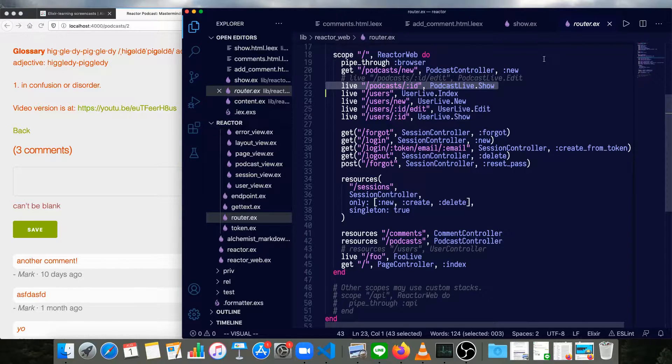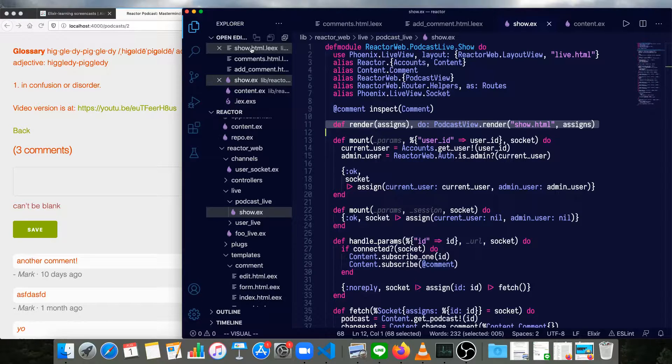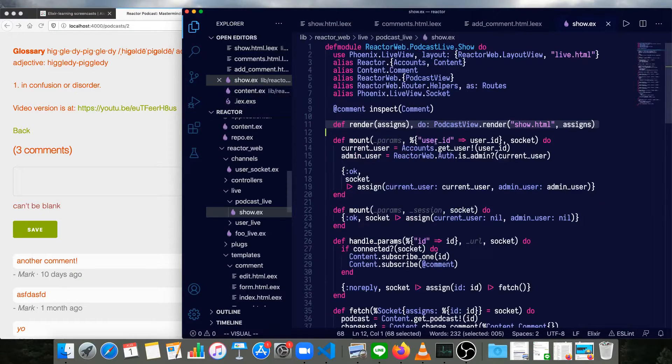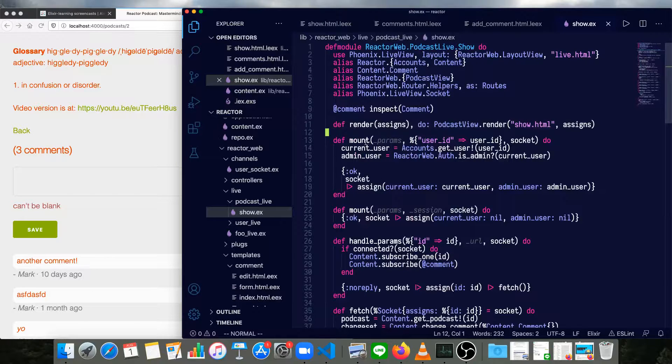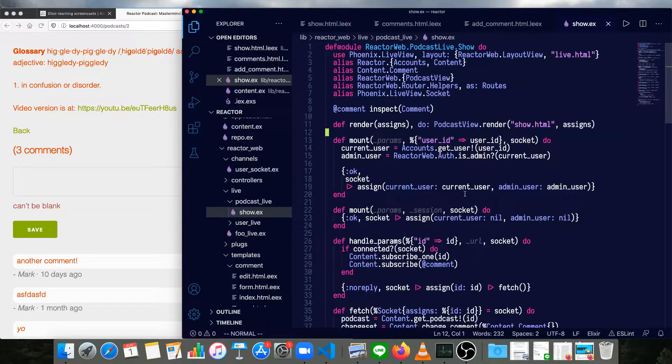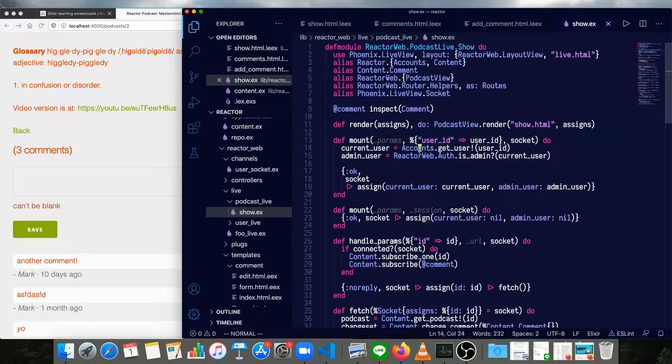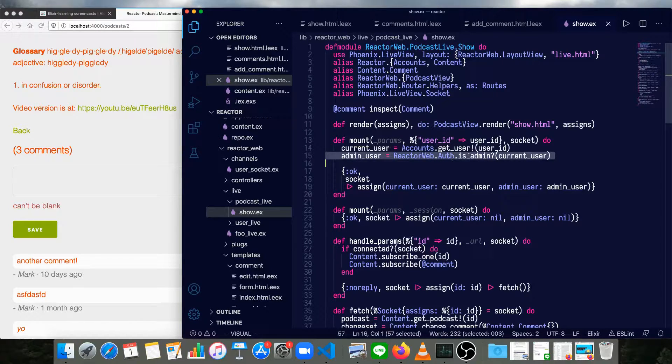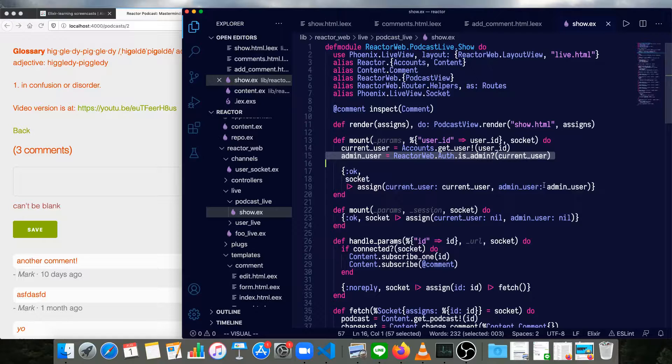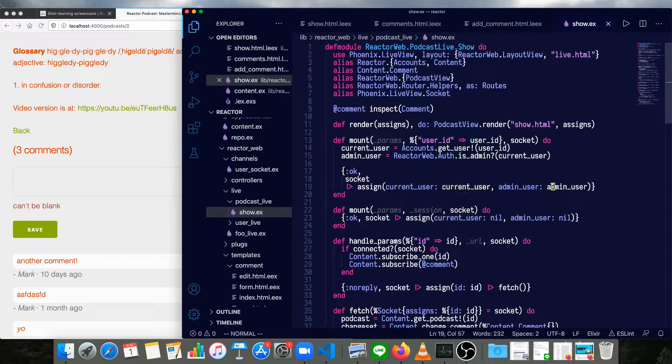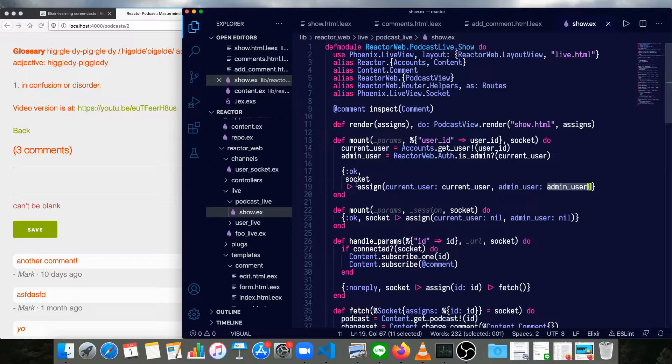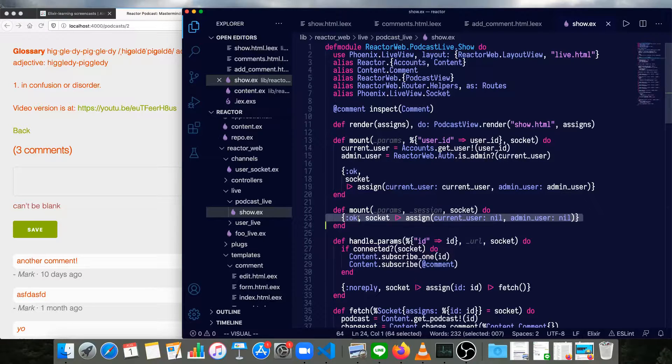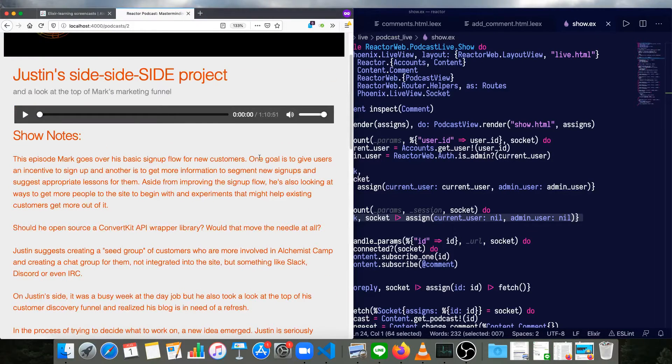Back to our show page, we're rendering this show.html.leex template that we already looked at. And we have two versions of our mount function. This is basically to capture the current user if someone's logged in. So if there's a user ID, then we'll get the current user from that user ID, and we'll see if they're an admin or not. With that current user and admin_user, which is going to return a Boolean, we'll have a current user with the entire user struct and then either true or false for admin_user. If there is no user ID in the session, we'll just assign nil to both.